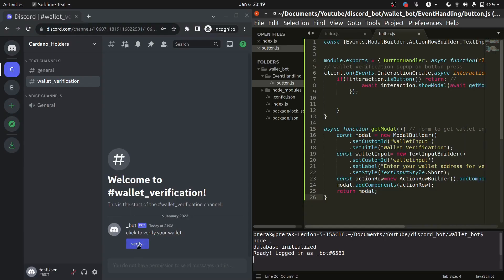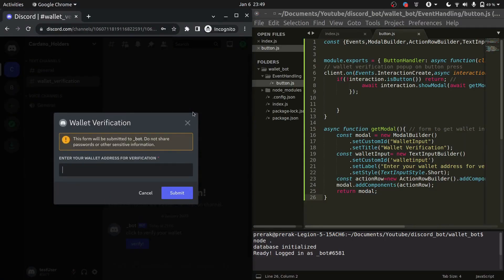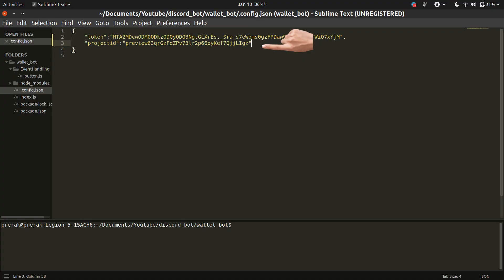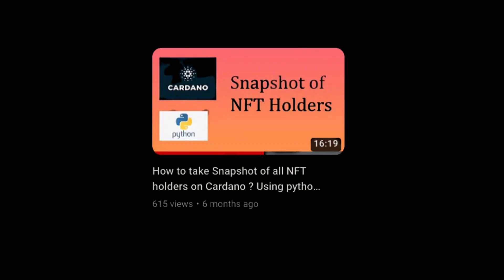Currently, we have a Discord bot which responds to its button being pressed by opening a popup for the user where they can enter their wallet address. Inside the config file, we'll be adding our Blockfrost key for the preview net. If you don't know how to make a Blockfrost key, you can check the starting of this particular video.